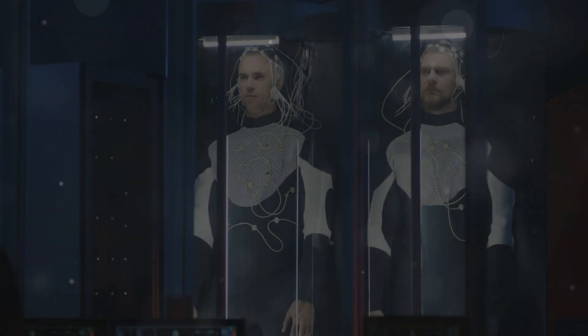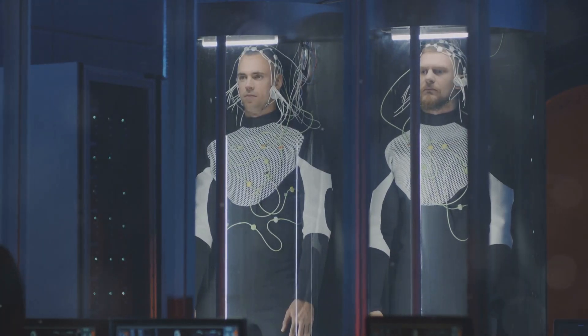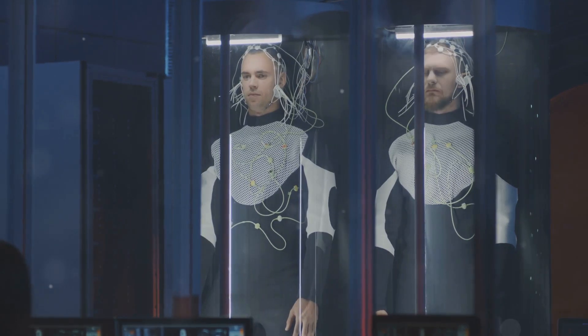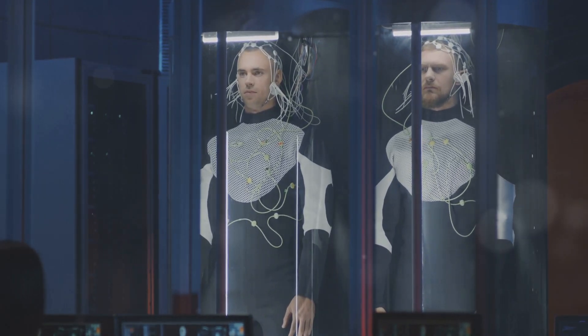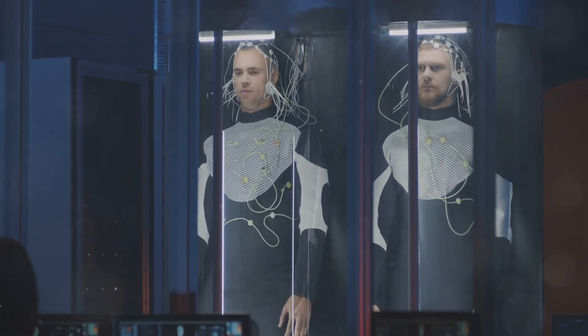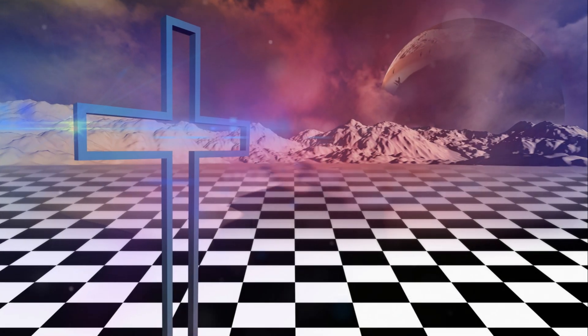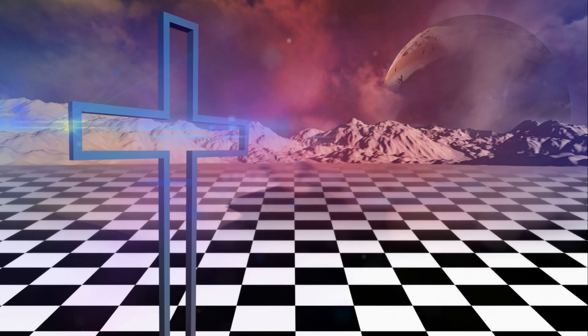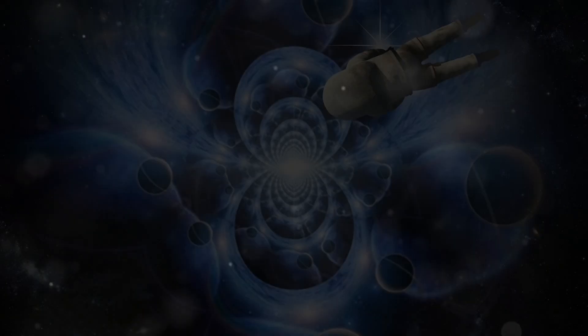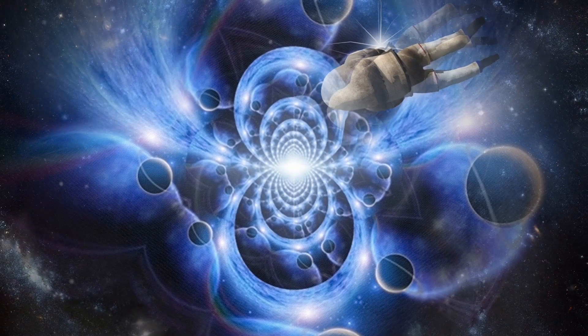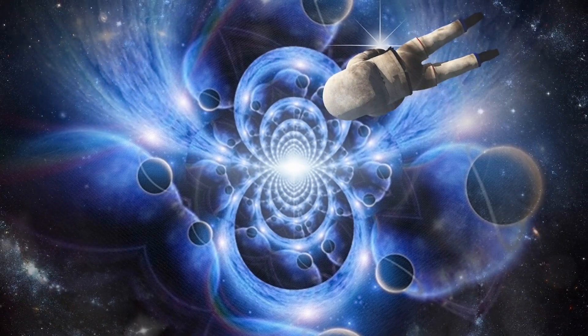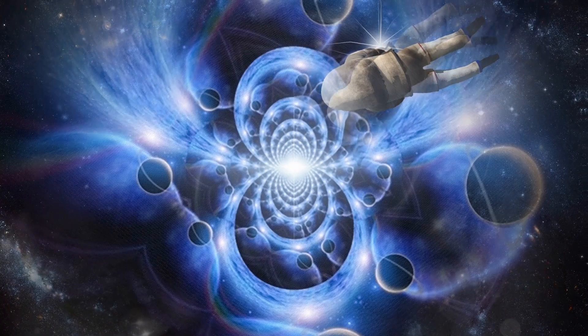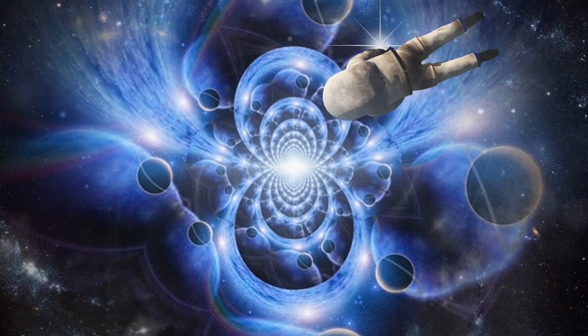Just as our 2D friend can't fully grasp the concept of up, we as 3D beings might be limited in our ability to visualize or comprehend dimensions beyond our own. However, by exploring these lower dimensions and understanding their limitations we open our minds to the potential for a far grander and more intricate reality than we ever imagined. Stay tuned!